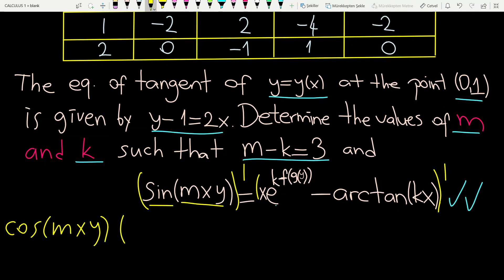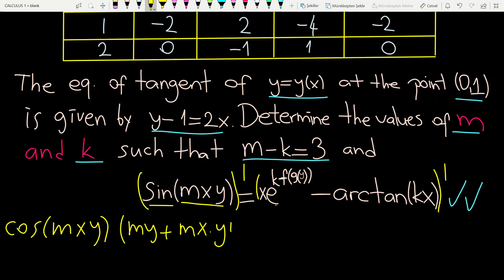Times derivative of inside: derivative of mx is m times y, plus mx times derivative of y, which is dy/dx or y prime. This is equal to the derivative of the right hand side.